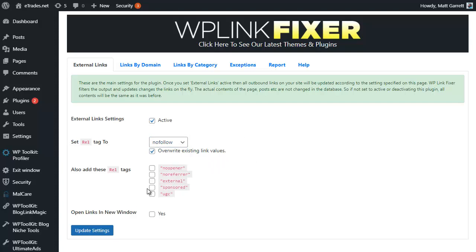There are other tags that you can choose as well. They do all sorts of different things, none of them are really applicable unless you've got a specific need. For instance, UGC is user generated content. If you are putting links into the comments area then you may want to apply that.